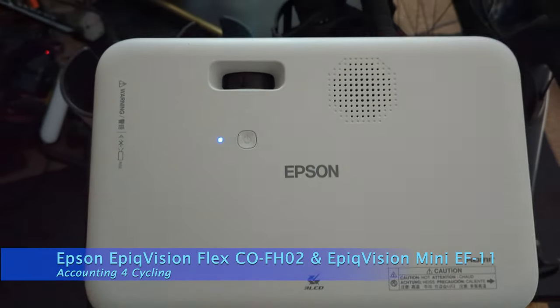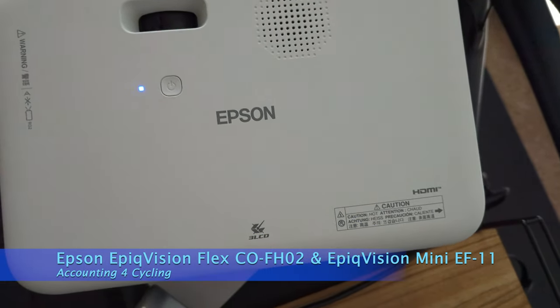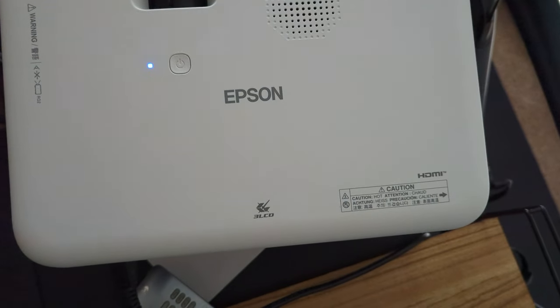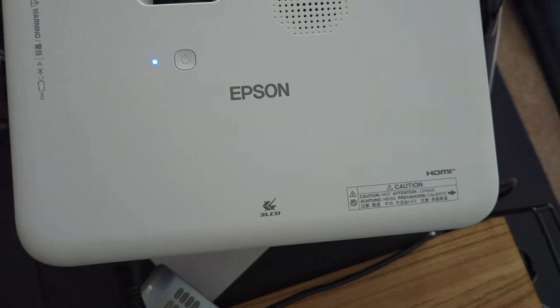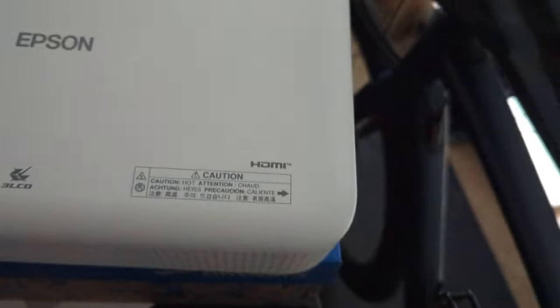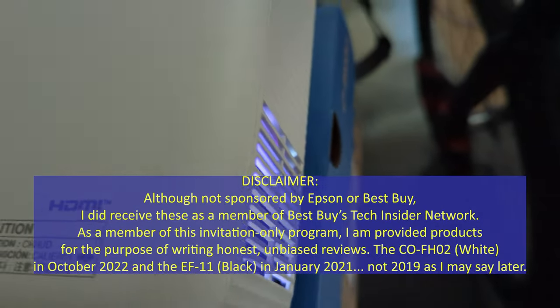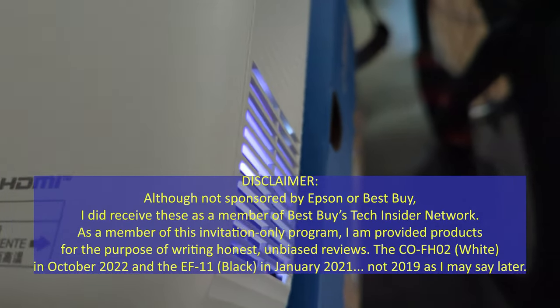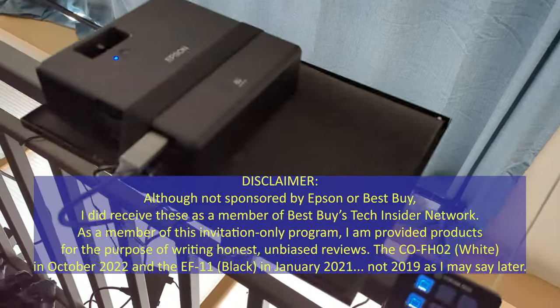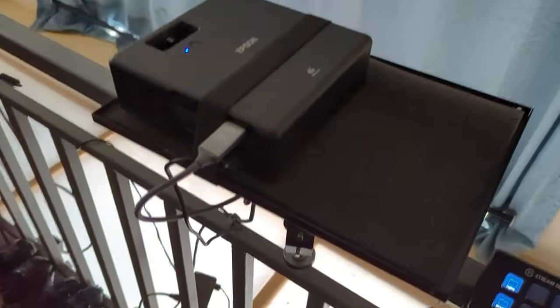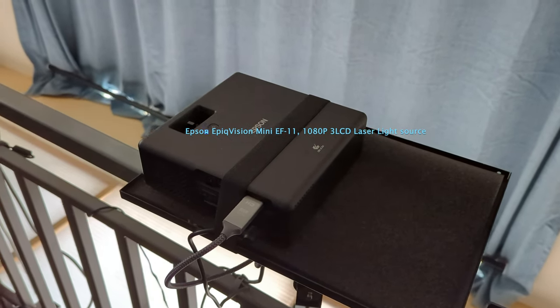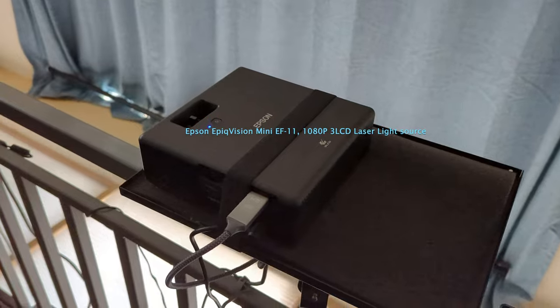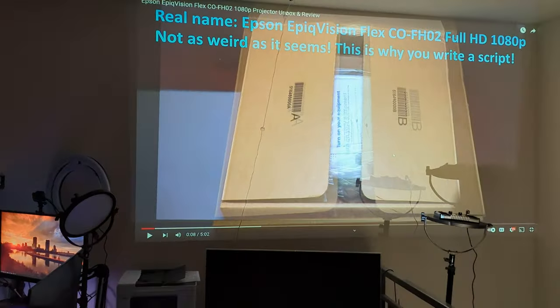Hey everybody, this is Mike from Accounting for Cycling. Today we're back with the Epson Epic Vision Flex CO-FH02 Full HD 3LCD standard lamp projector. I tried to get this and my Epson laser projector, I think it's like the H10 or H11 or something. We'll look it up in just a second, so I have both of them running right now.